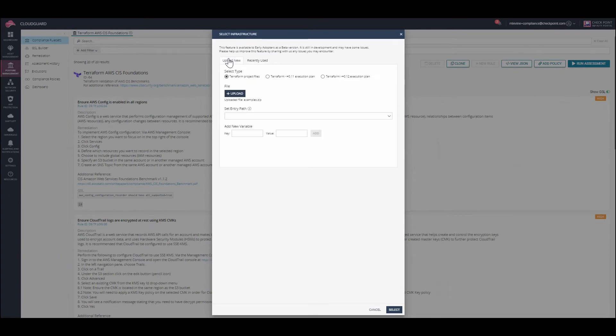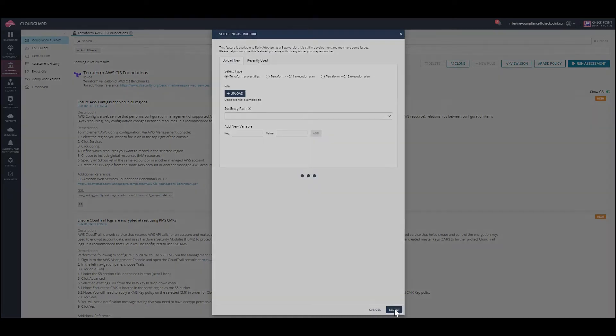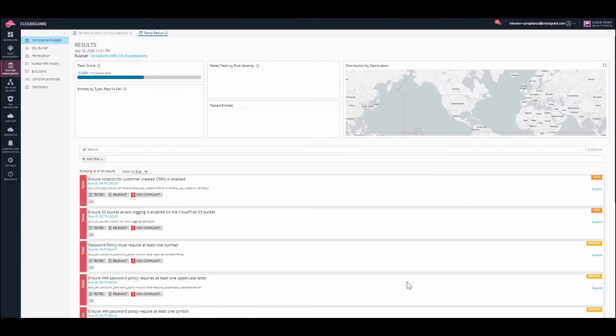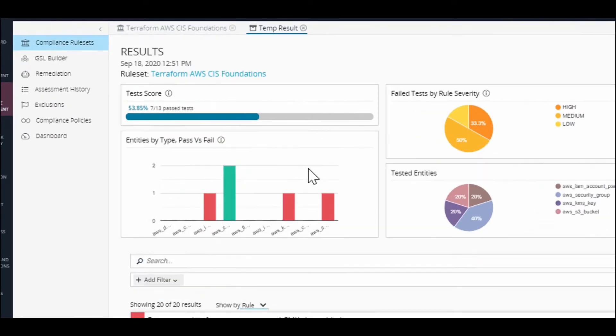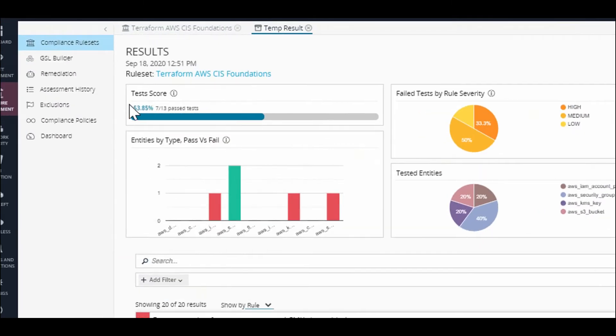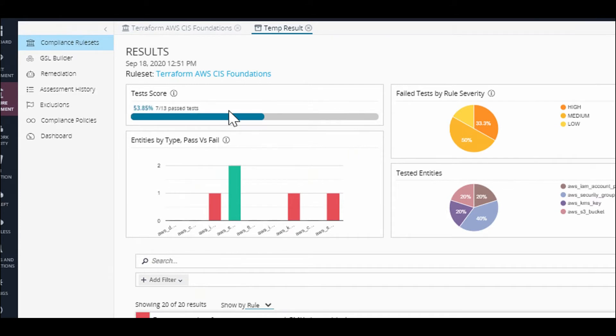And now we run the assessment by clicking select. Let's take a look at the widgets of the assessment results. We can see test scores of past versus overall rules checked. Here we have 53.85% pass, and we want as close to 100% as possible.